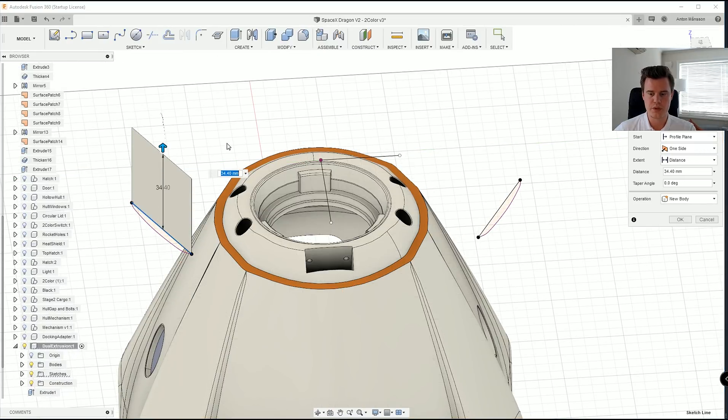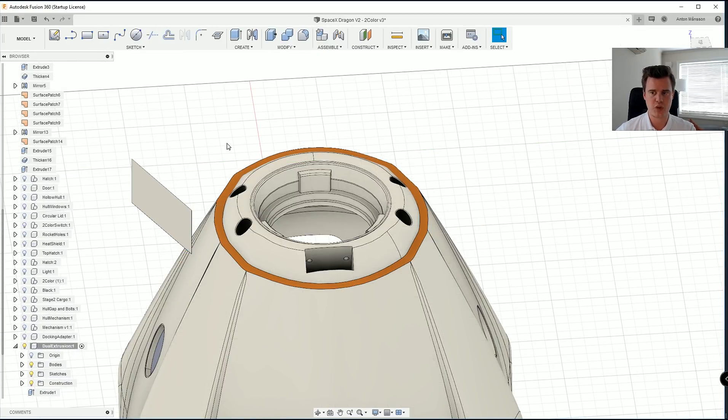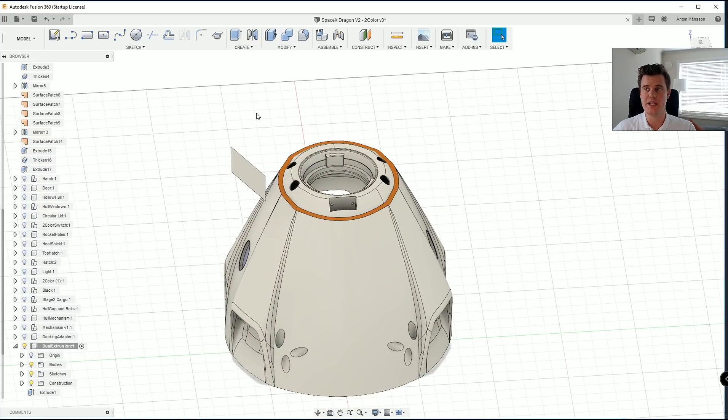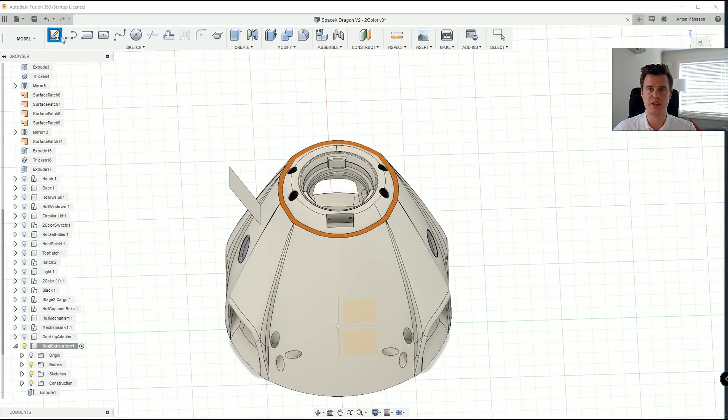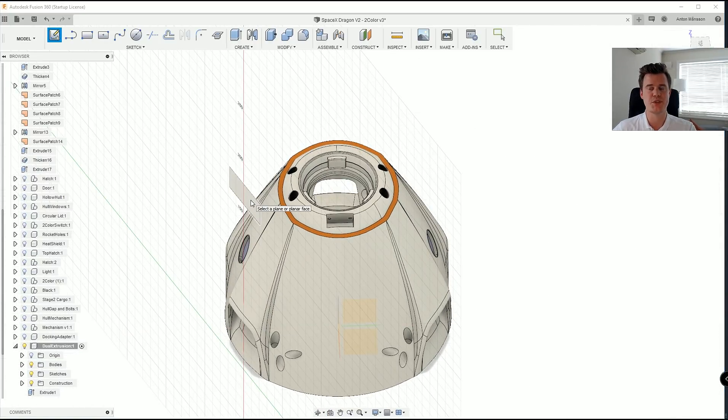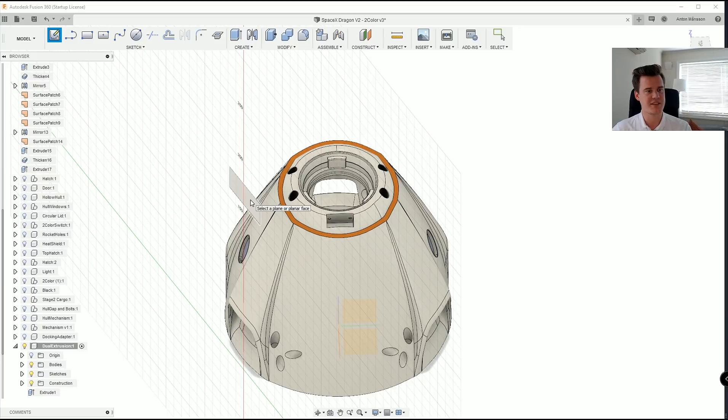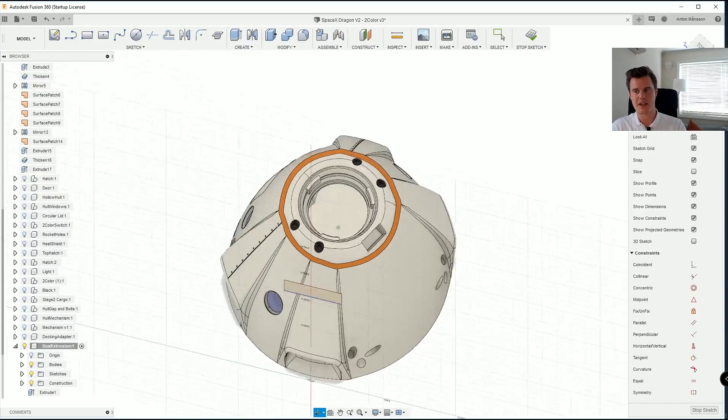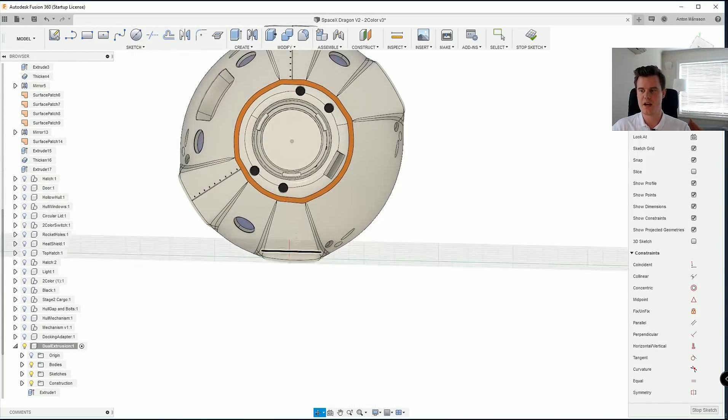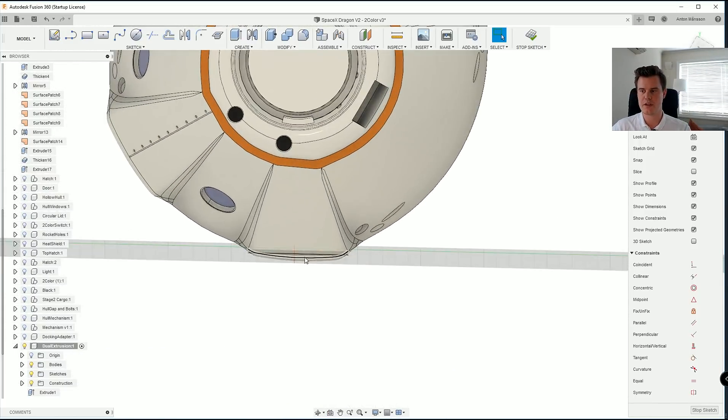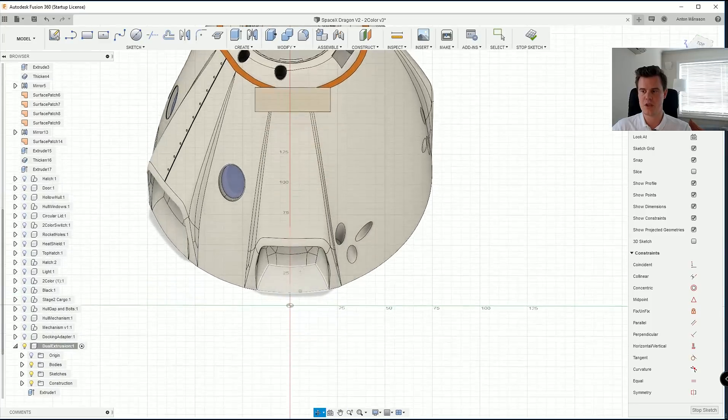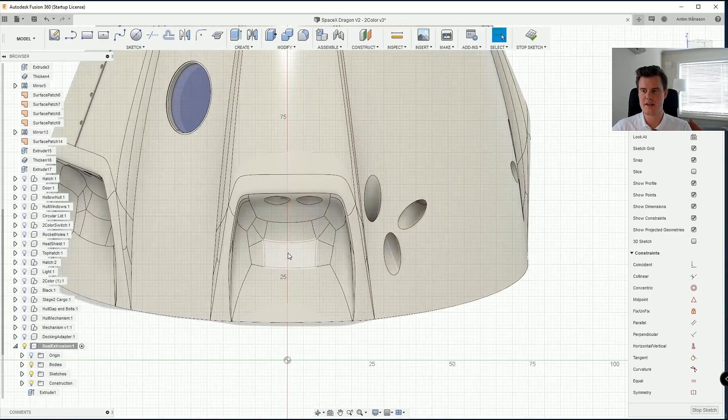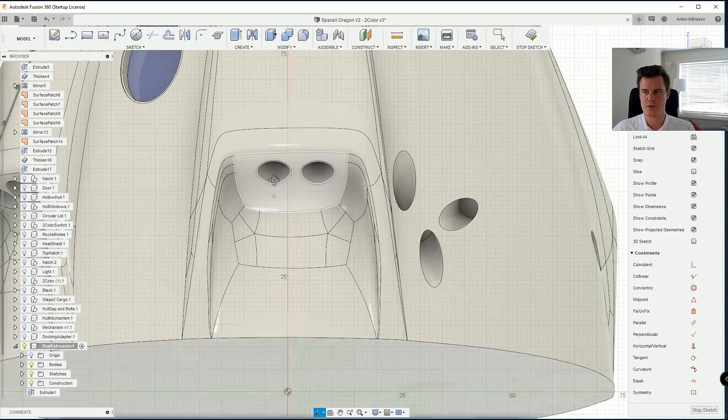So if we do that, let's say 20 millimeters. That's really all we need because now we have a new plane to sketch on. So on this plane you can see now that we are perfectly parallel to this engine.